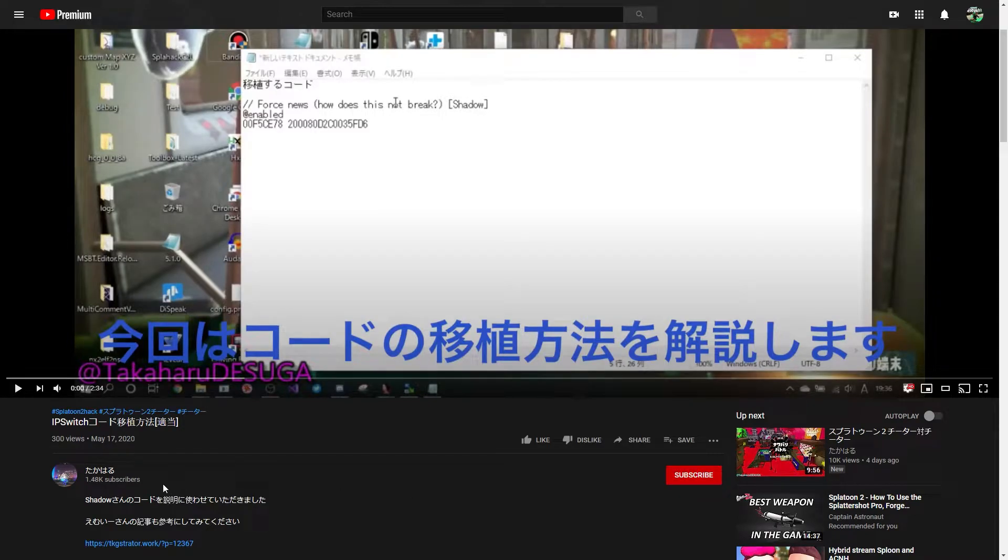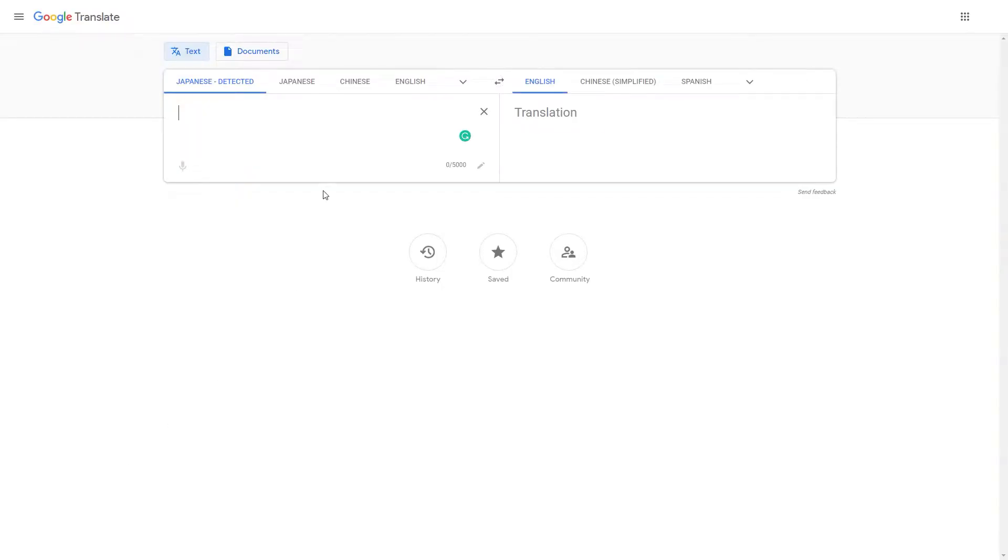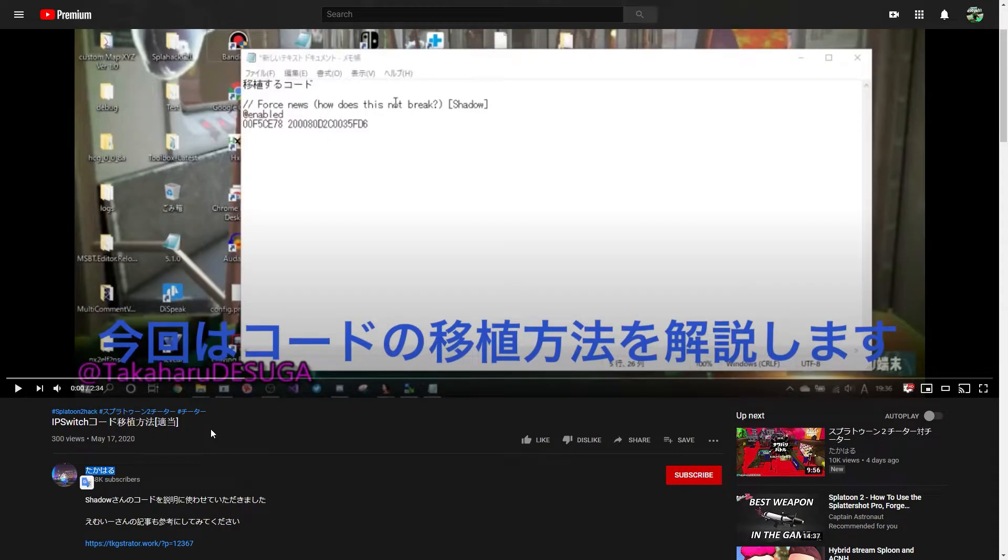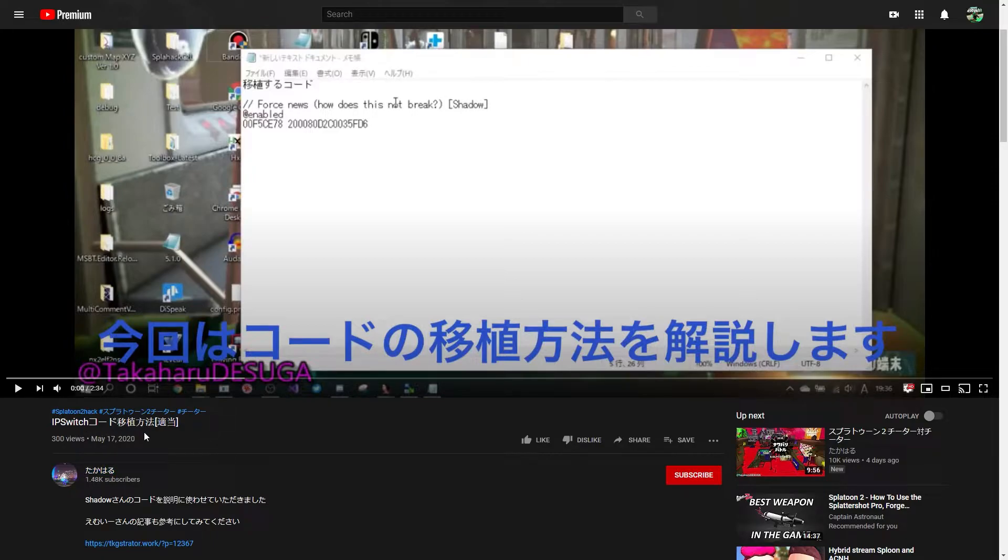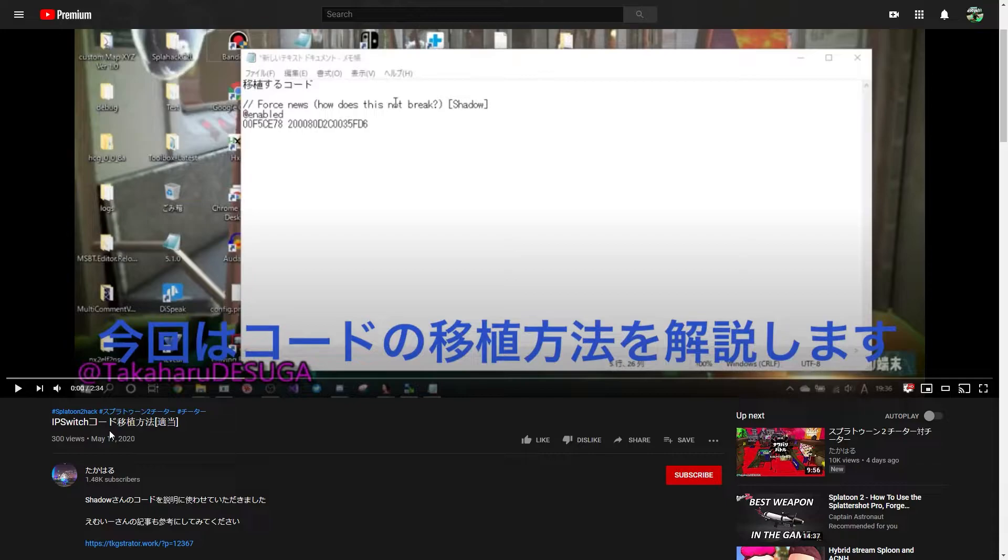So, I recently came by an interesting video by Takaharu, excuse my pronunciation, that basically says how to do IPS, which port something. I don't speak Japanese, Japanese friends, help me out.